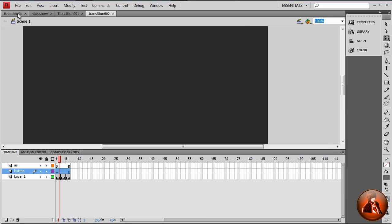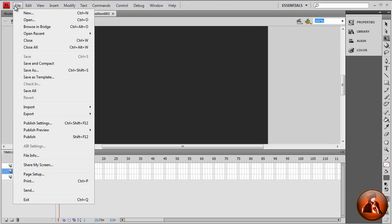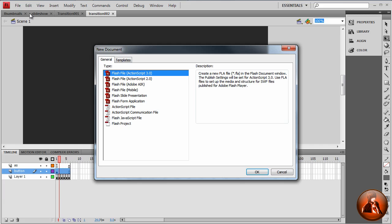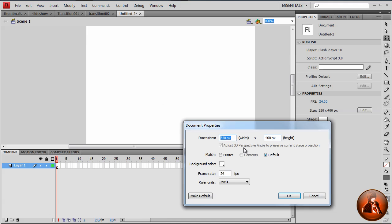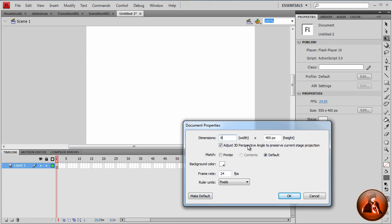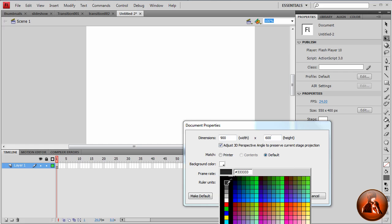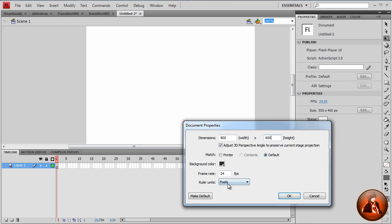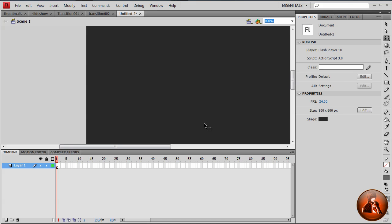Okay, so let's start. New document. Flash by ActionScript 3. Edit, 900 by 600. Frame rate 24 per second. The background gray, dark gray. Now, hit OK.